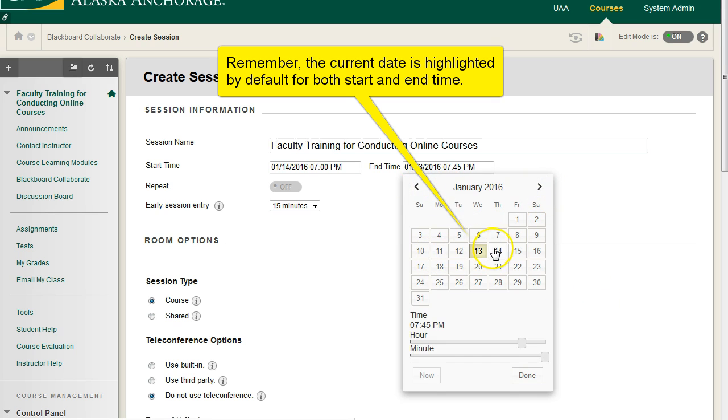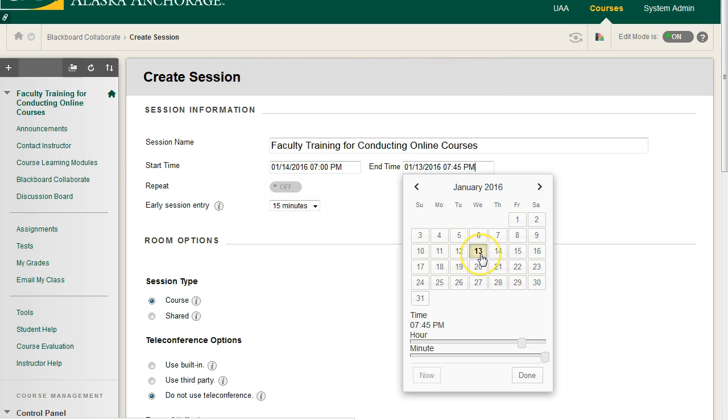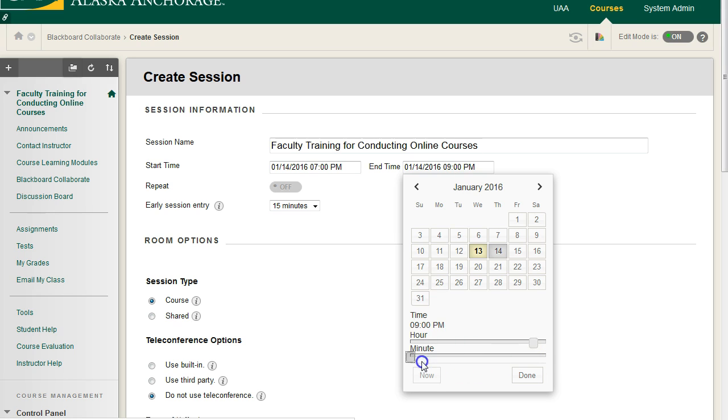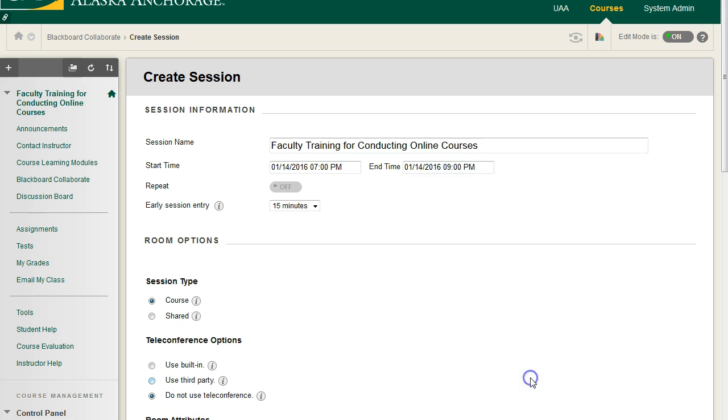Because we are beginning in the future on the 14th, we can't have the course end on the 13th, because that would be dumb. But we can have it end on the 14th, and we'll say 9 p.m. This is our hour slider at the top, so 9, and then the minute will be 0. Go ahead and hit Done.